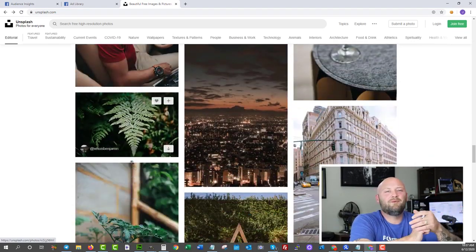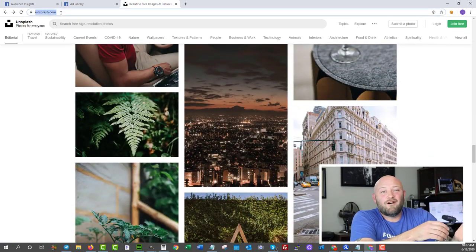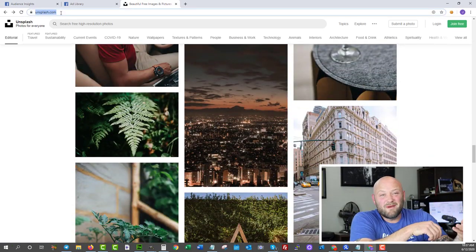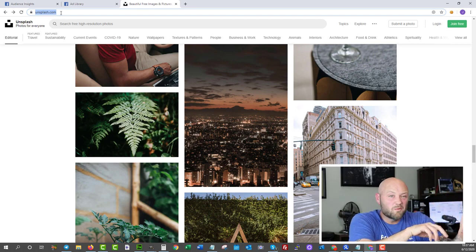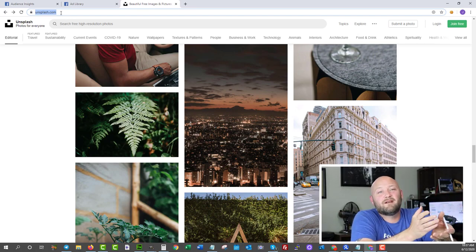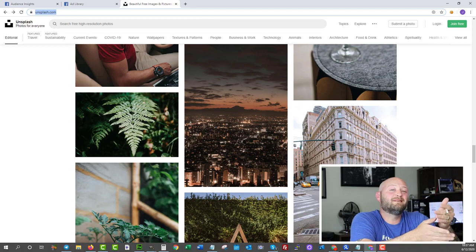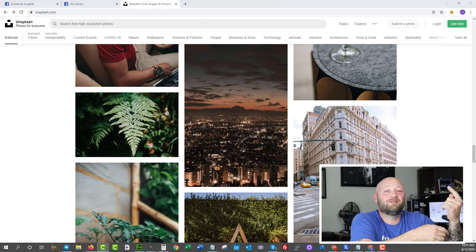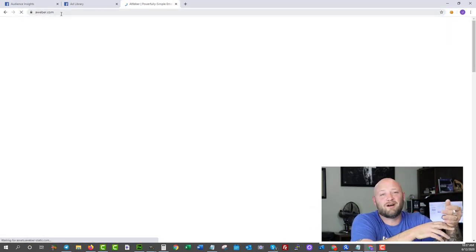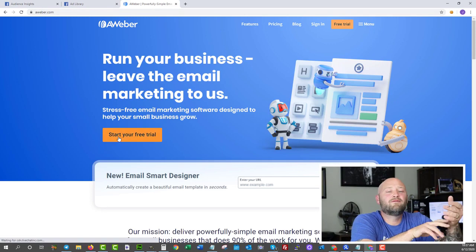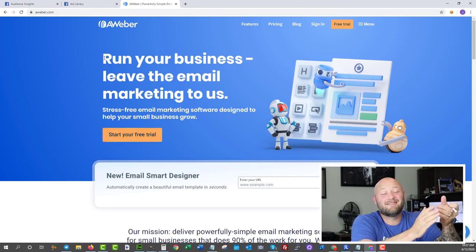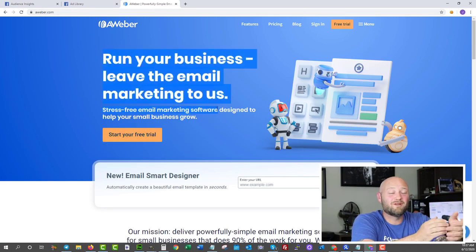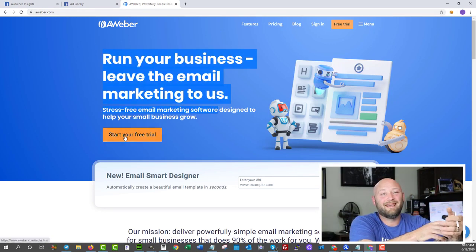Number eight, email marketing. How do we get free email marketing software, the automation, all of that, the autoresponders? Well there's two options here in my opinion. Number one is the best option which is AWeber. Go to dayjobhacks.com/aweber for a free 30-day trial.